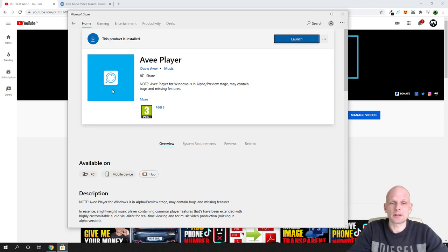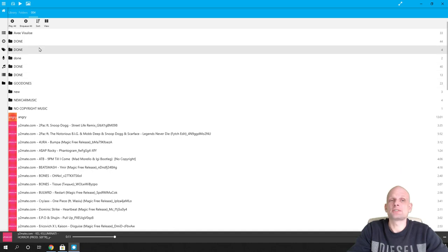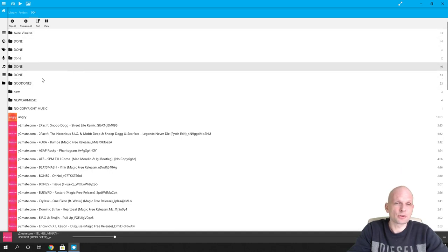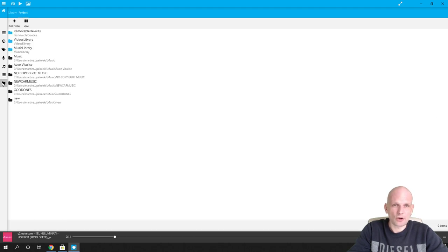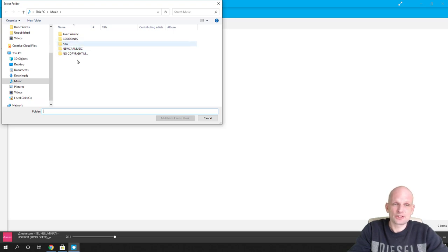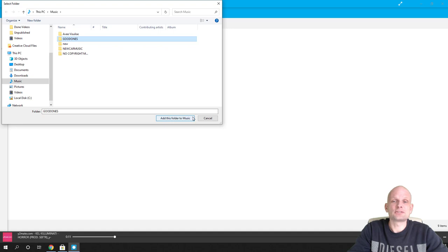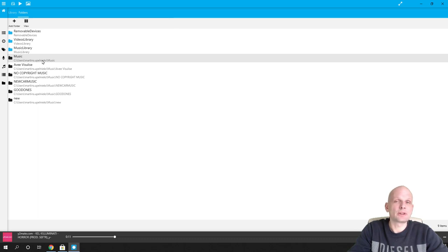Just install it and the icon will appear on your desktop. Once it appears, launch the player and it will open up. At the very beginning you will not have any libraries. First you will need to import your music — on the left side you will see a folder icon in AV Player. Click on it, click Add Folder, then browse your PC to wherever your music is and click to add that folder to music.